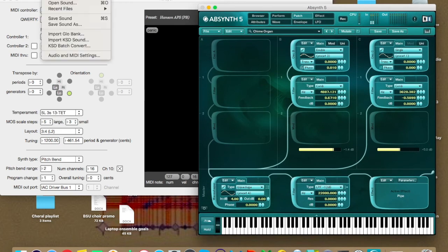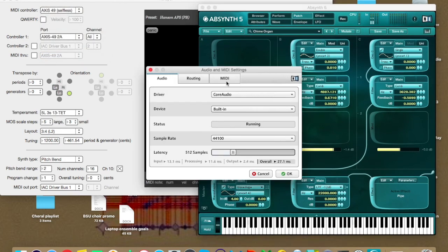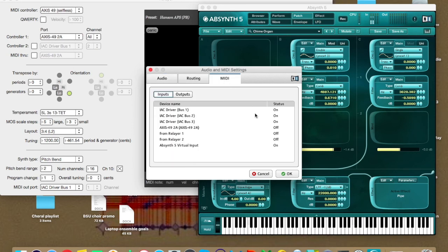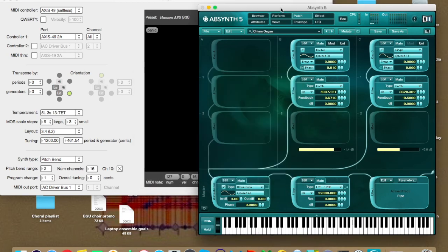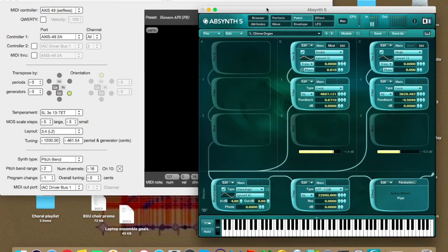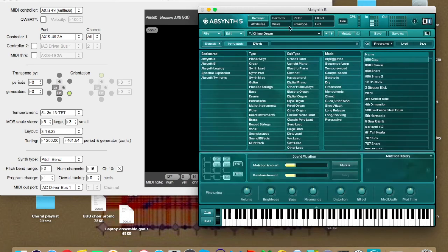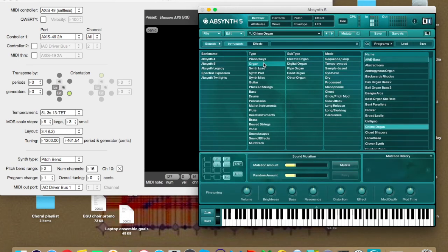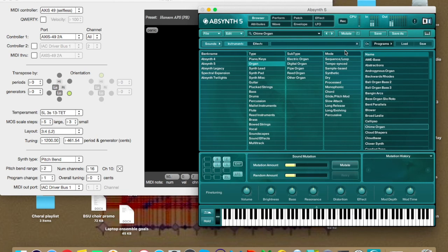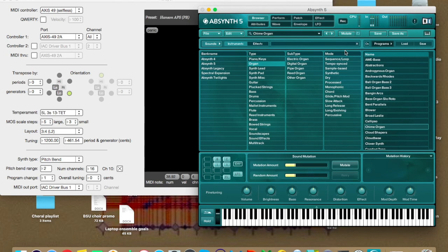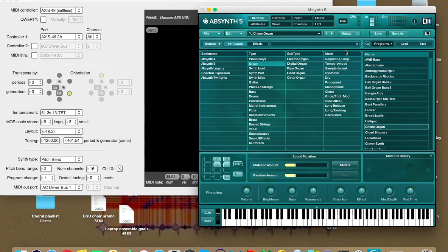So, back to the audio and MIDI settings, the axis is off, the IAC driver, there it is, that's on. So now that's going to Absinthe, and Relayer is sending MIDI Pitch Bend messages. So now I should be able to play this little chime organ in 13-tone equal temperament. Let's see if I can do it. Yeah, I can do it. So that's the 503s scale. Yep, there it is.